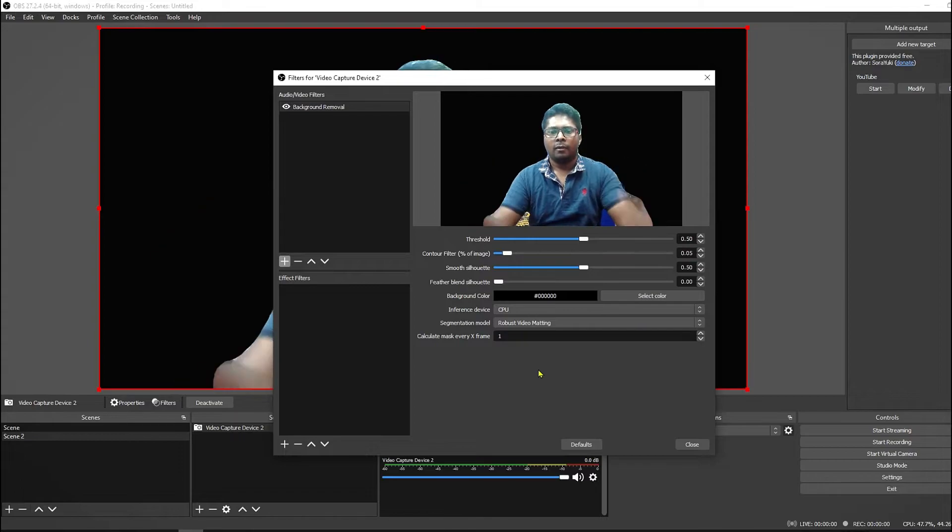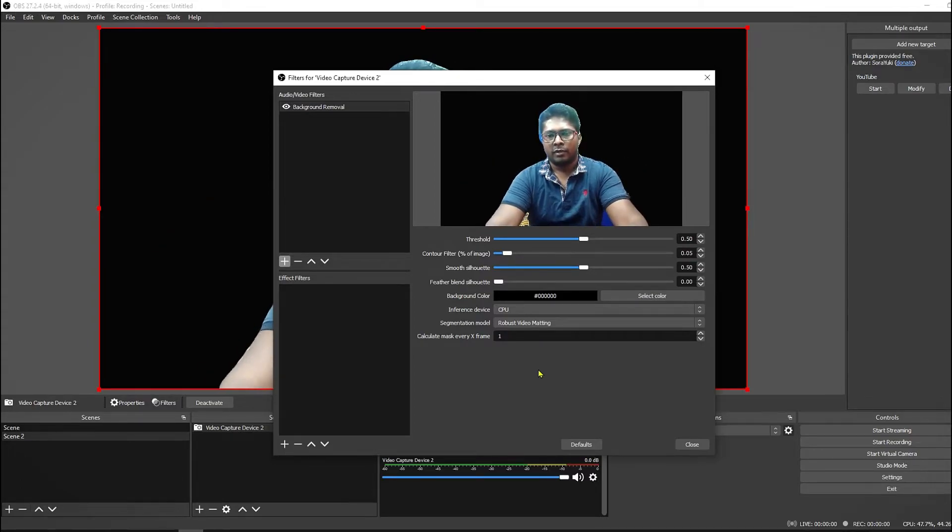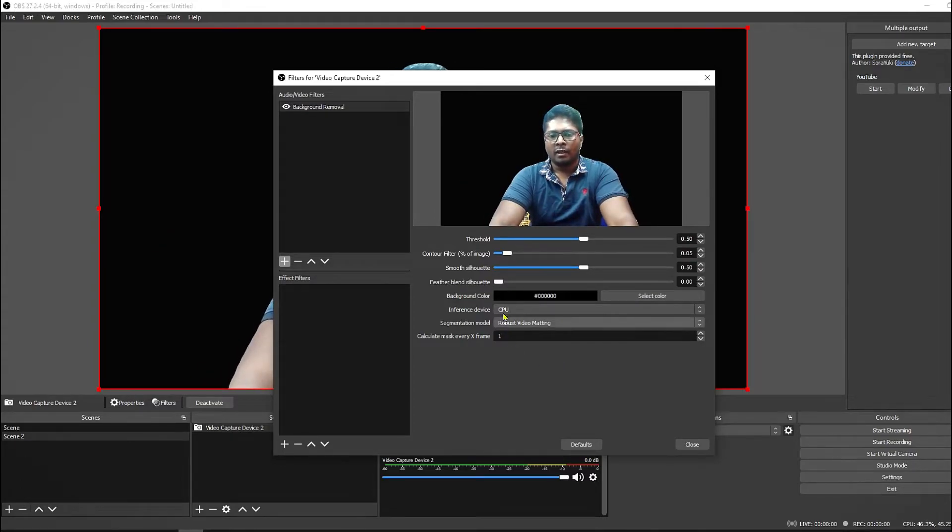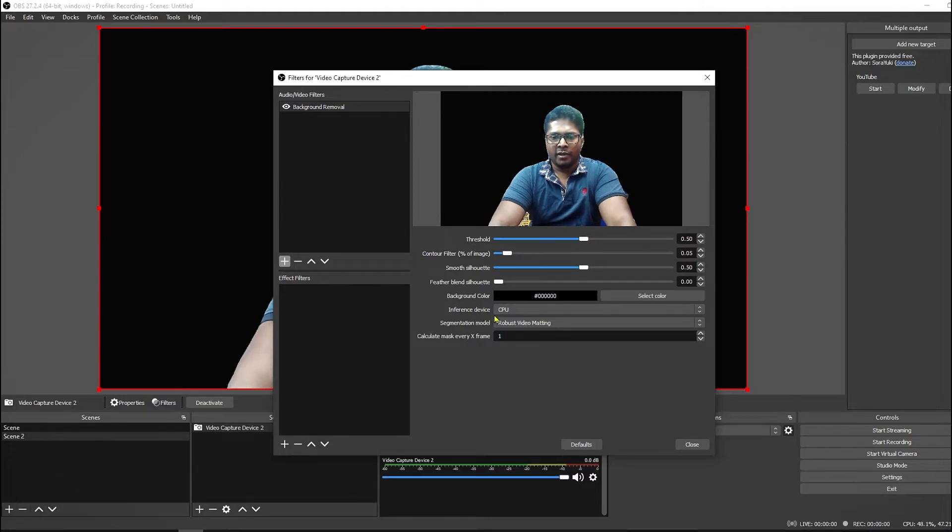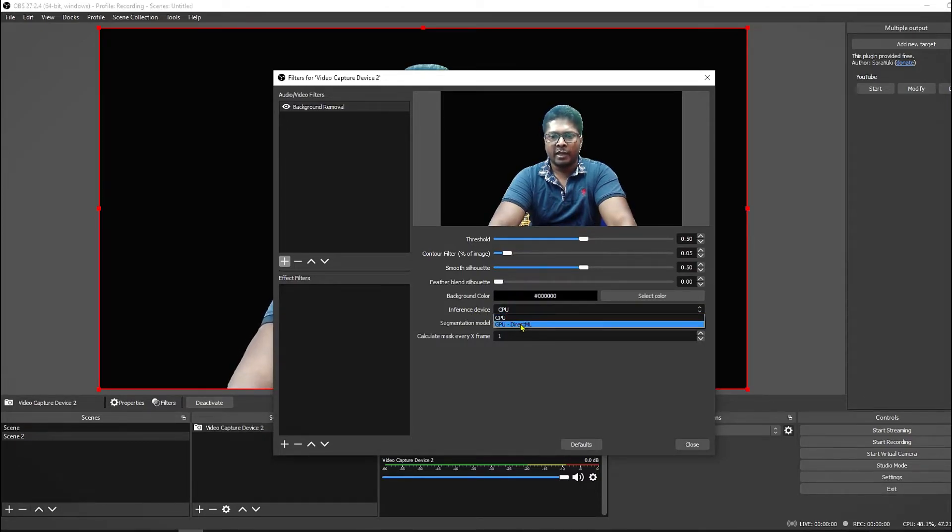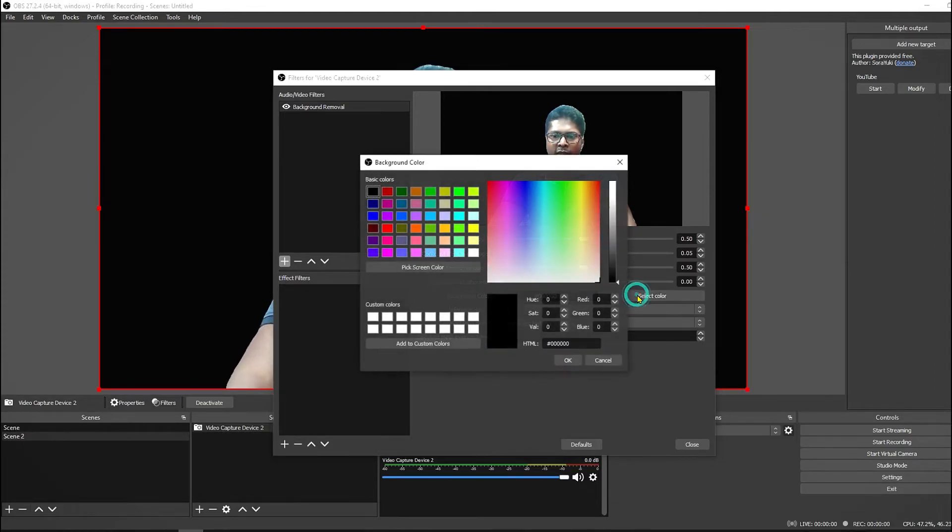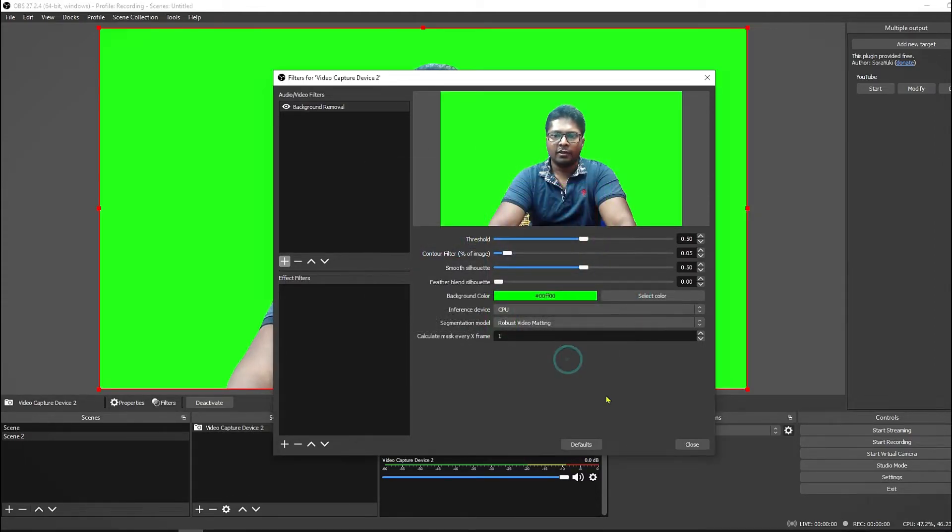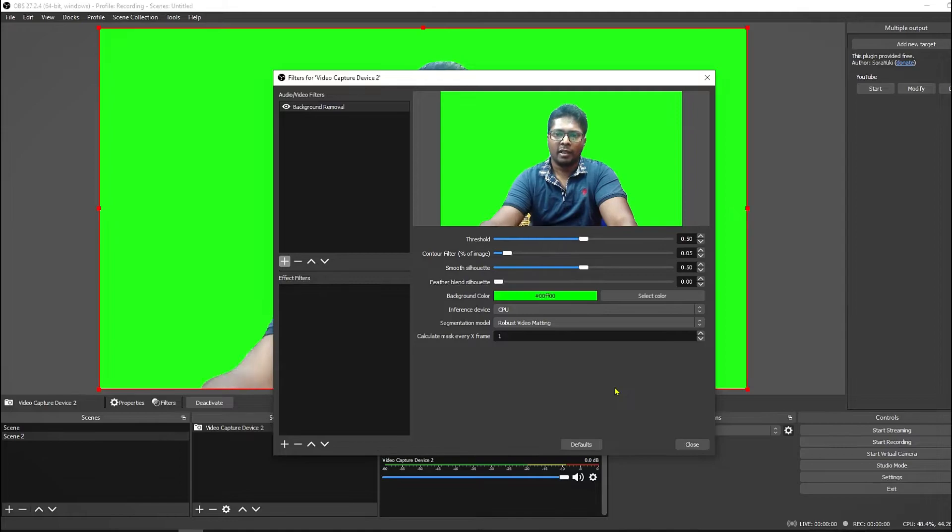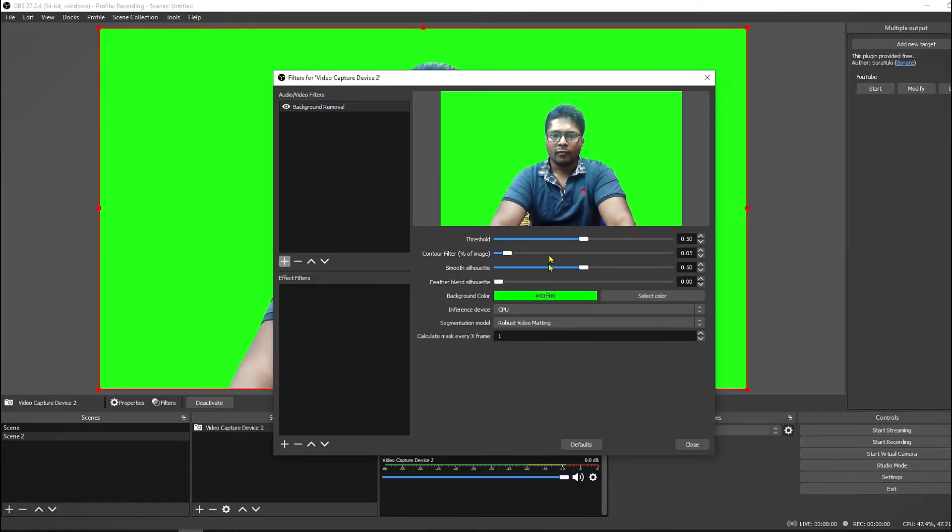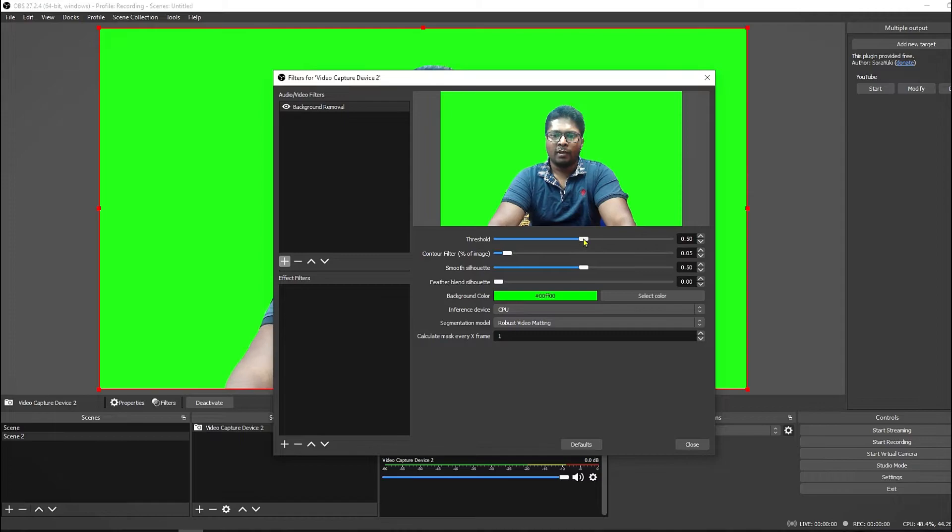And here the inference device should be CPU. If you select with GPU then OBS will crash. And here you have to select the color as green screen so that we can add a video in the background later. Now you can adjust the threshold if you like to. Adjusting threshold will adjust the edges properly.